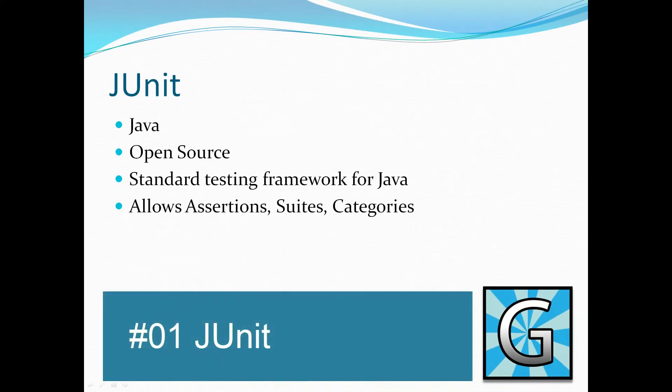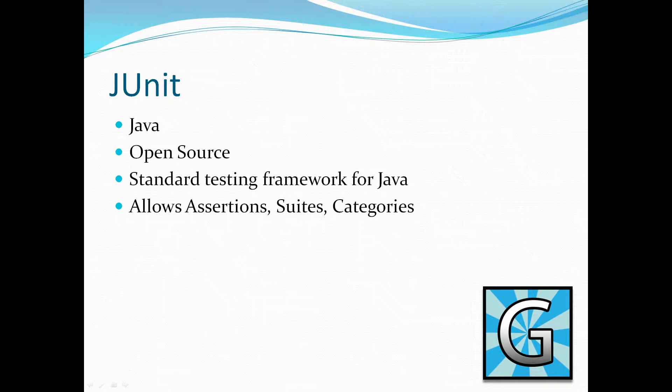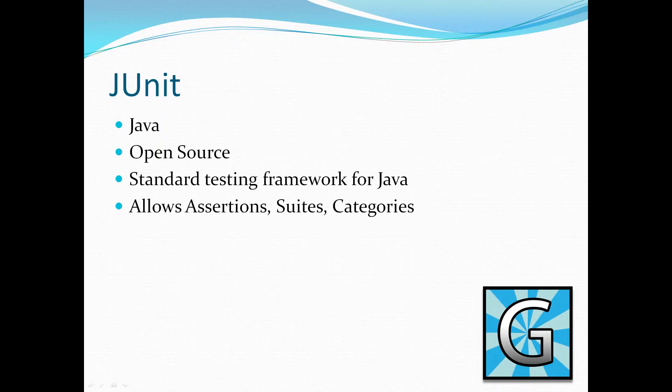JUnit. JUnit is a Java open source standard testing framework for Java. It allows you to write tests of various different kinds on various different levels and also has its own assertion classes, suites, and the ability to define categories.